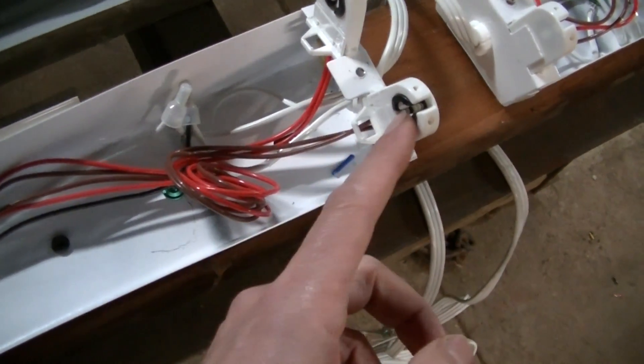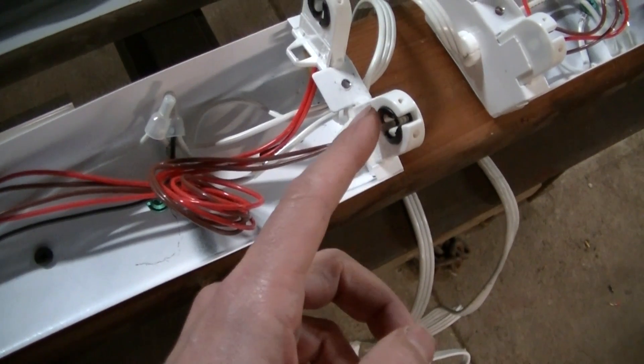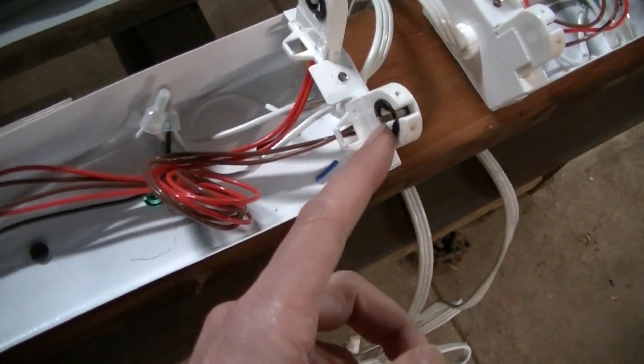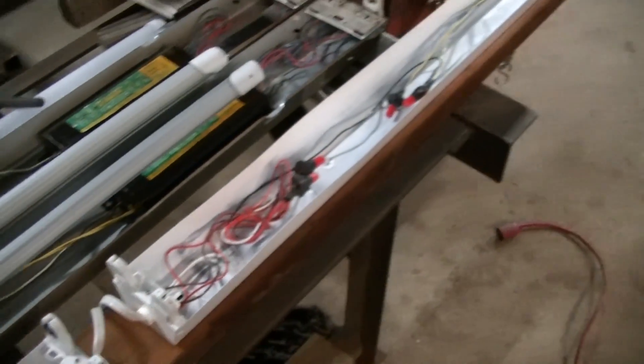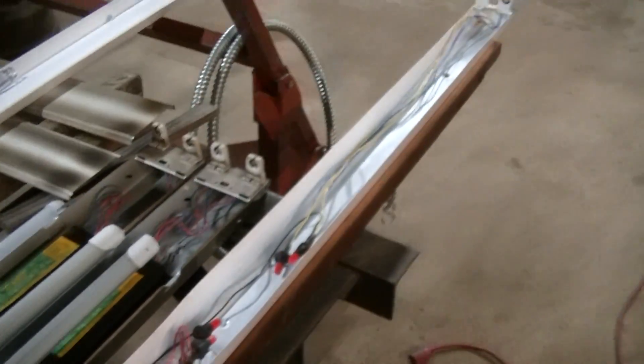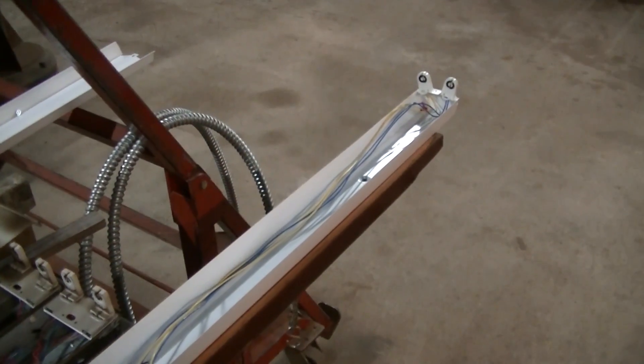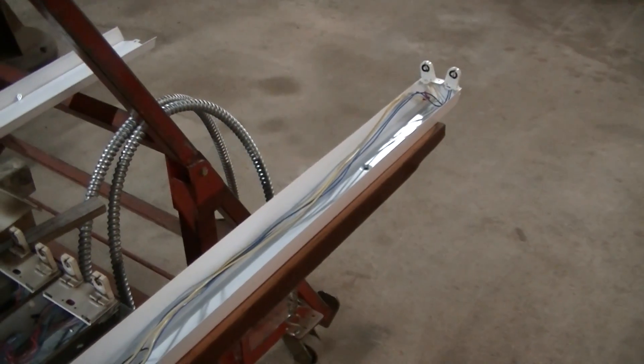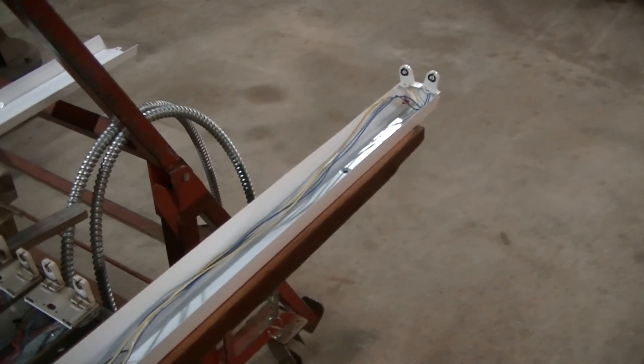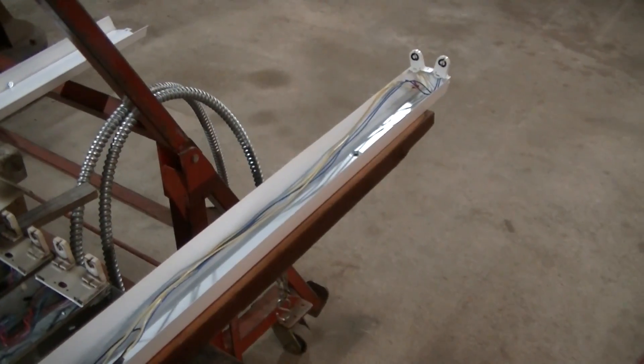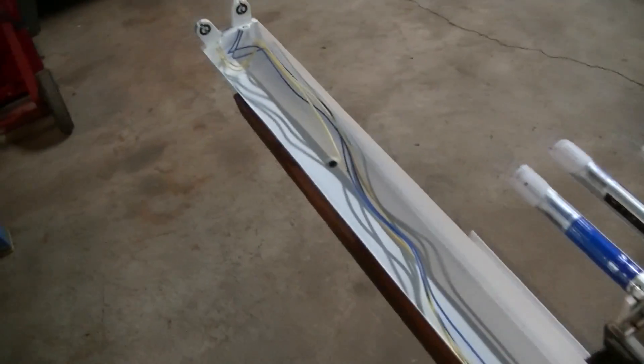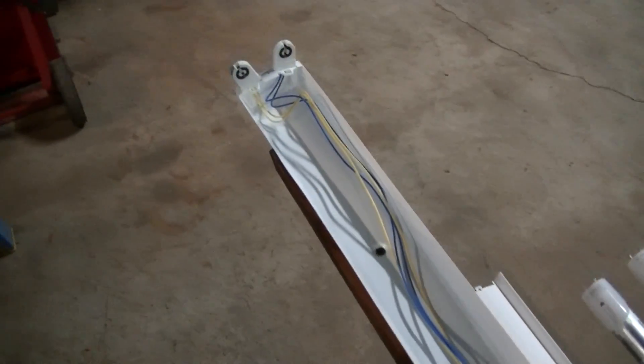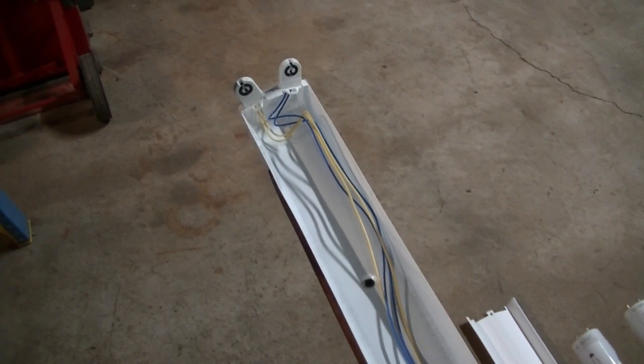She wanted me to go buy new tombstones that were single-ended, but I'm going to show you how I figured out that these lights can be converted to single-ended.